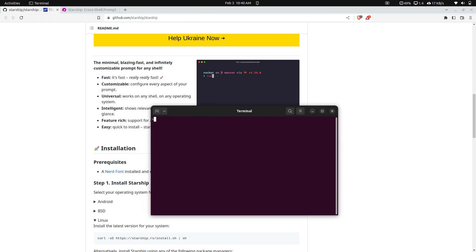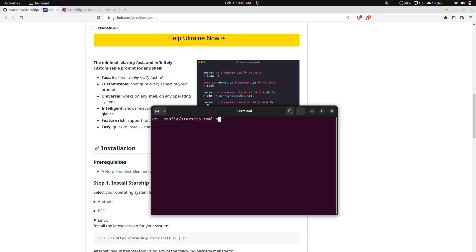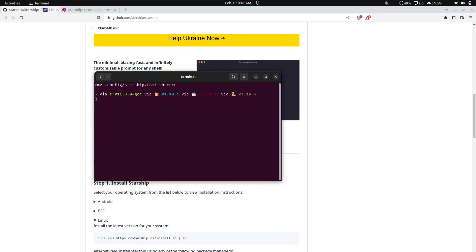So to give this default prompt, I'm going to move my config file. So that's under here, and starship. Let's give it a quick name. So here is the default prompt, as you can see.